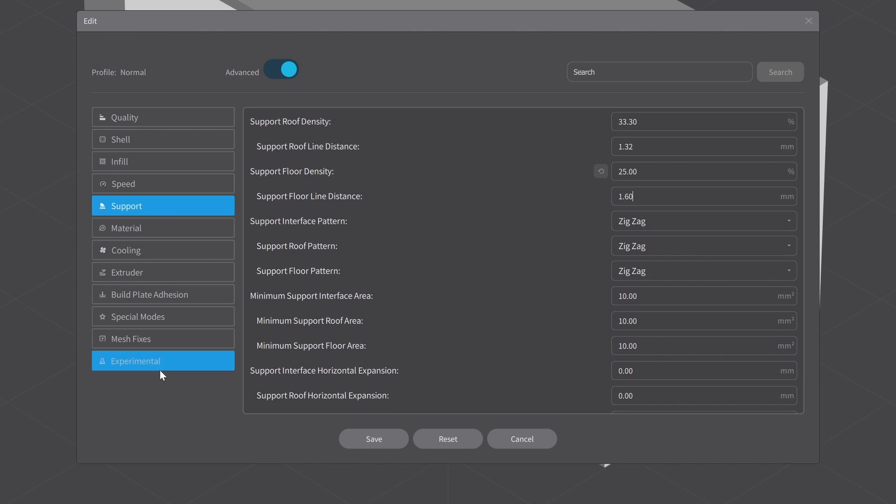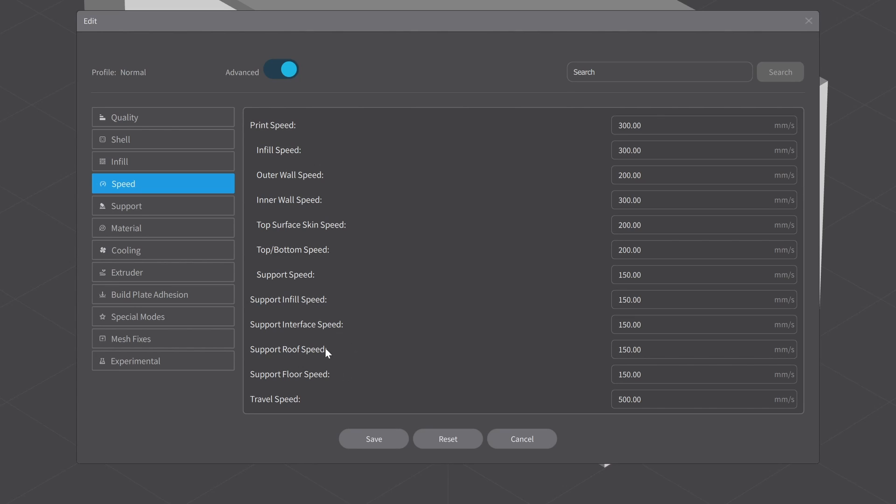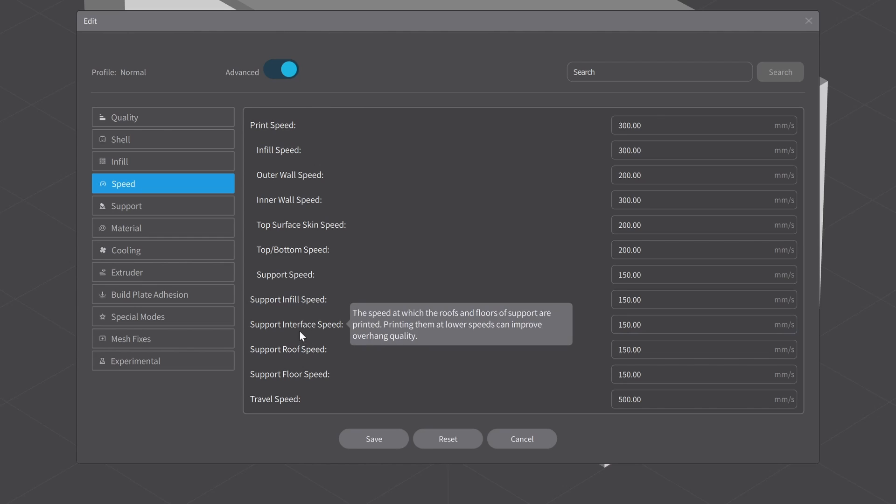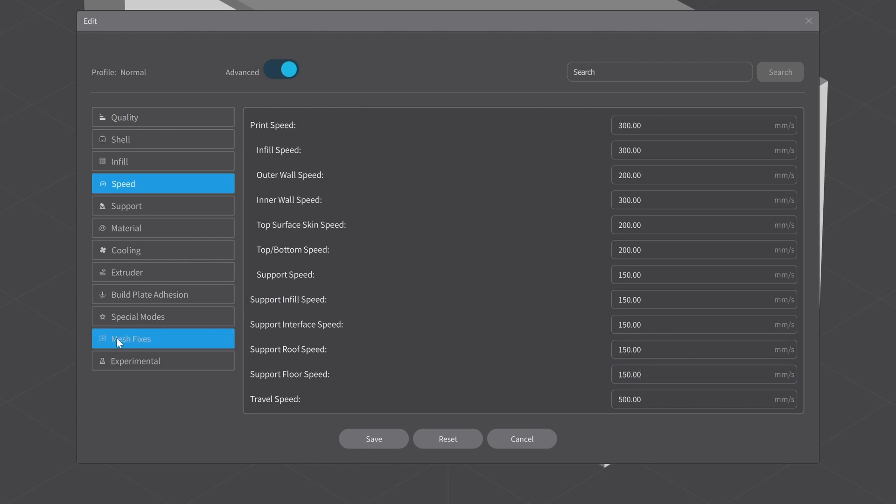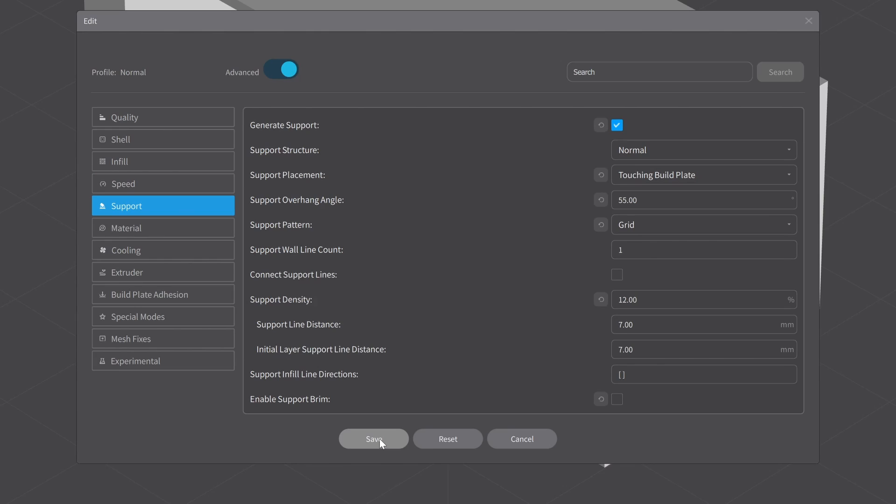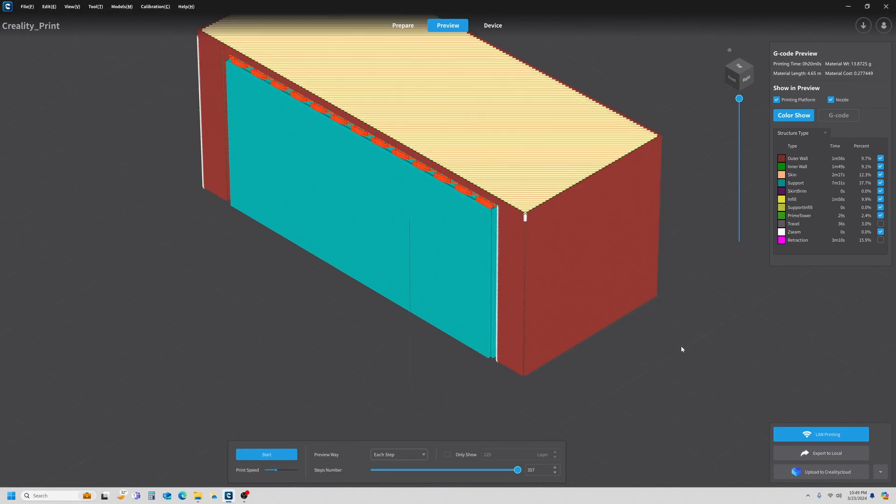One thing I want to point out is the speed. If you're having problems with your underside not looking real good, it could be the result of your roof printing too fast. You can control the speed of your support. If you feel the need that it's not working out for you, just reduce the speed for your support interface—the roof speed, and if necessary the floor. You could actually reduce the speed of the support infill. I haven't ever really had to play with that one yet. Let's go ahead and save what we have and we'll print this out and see how it does.